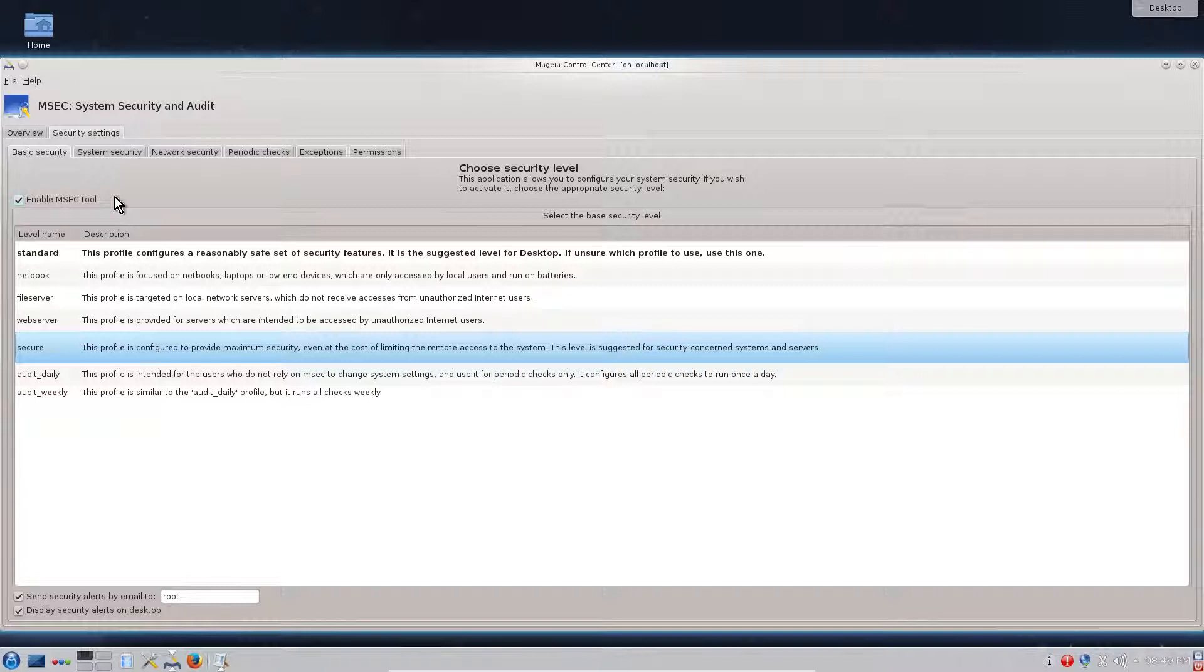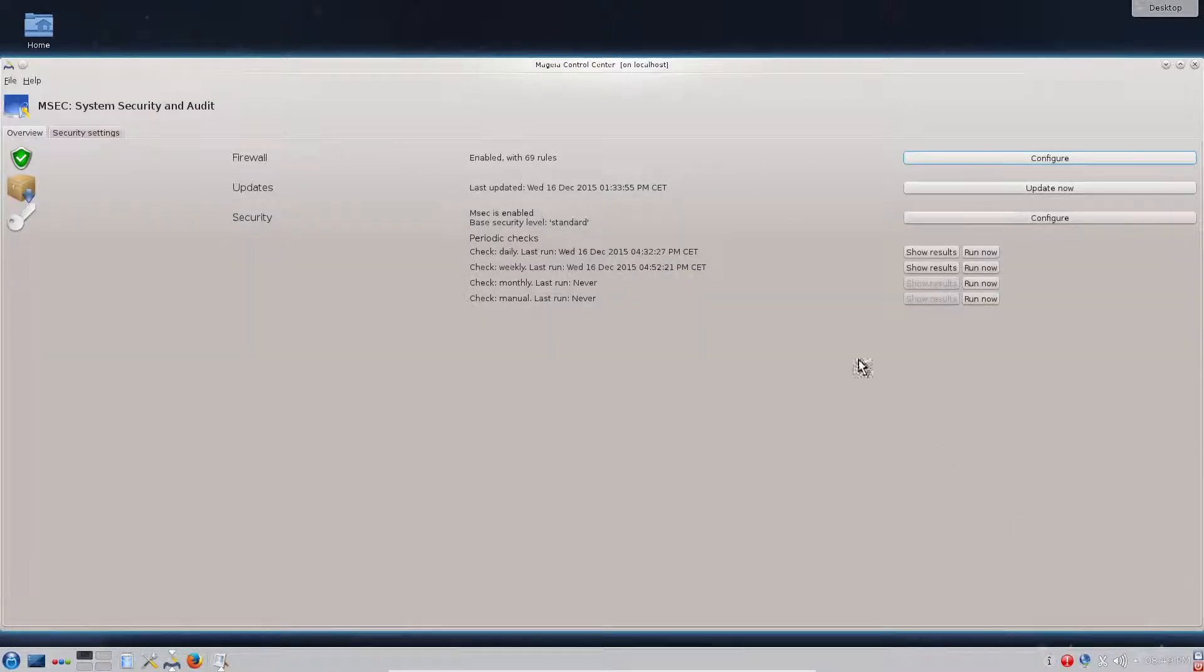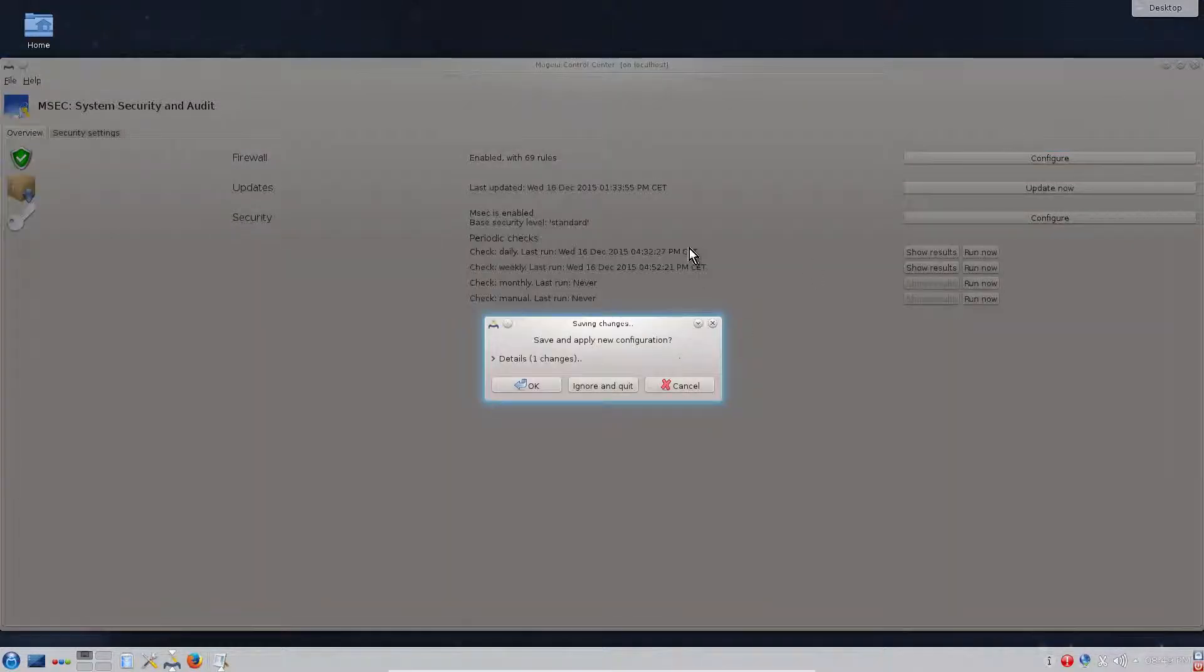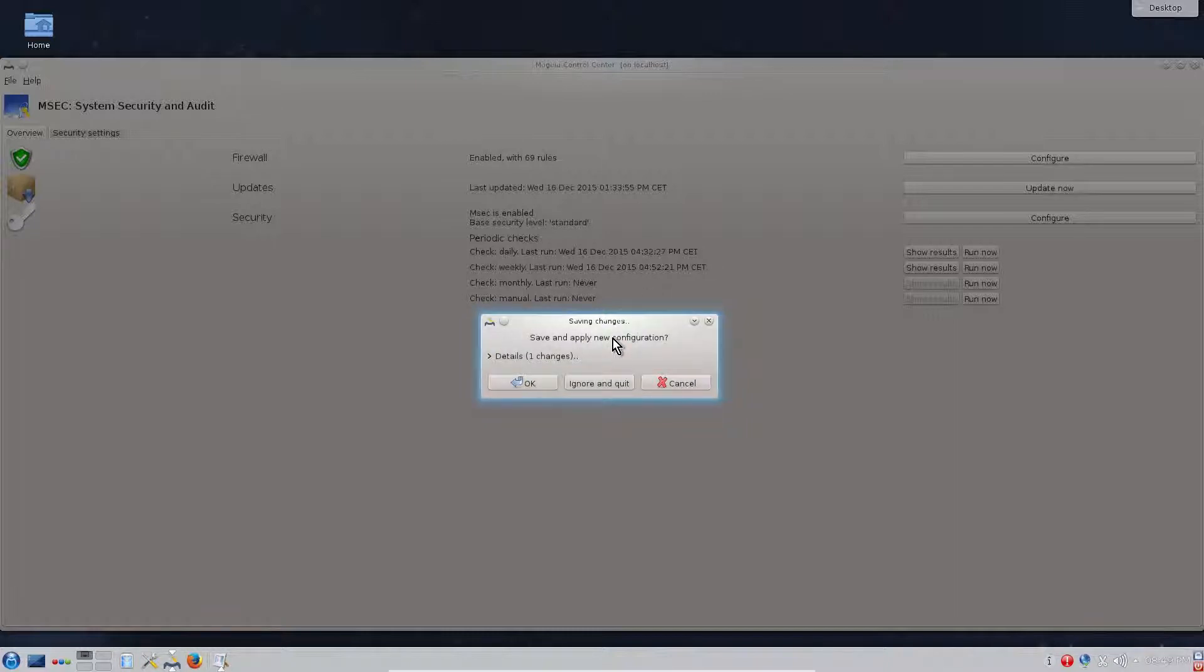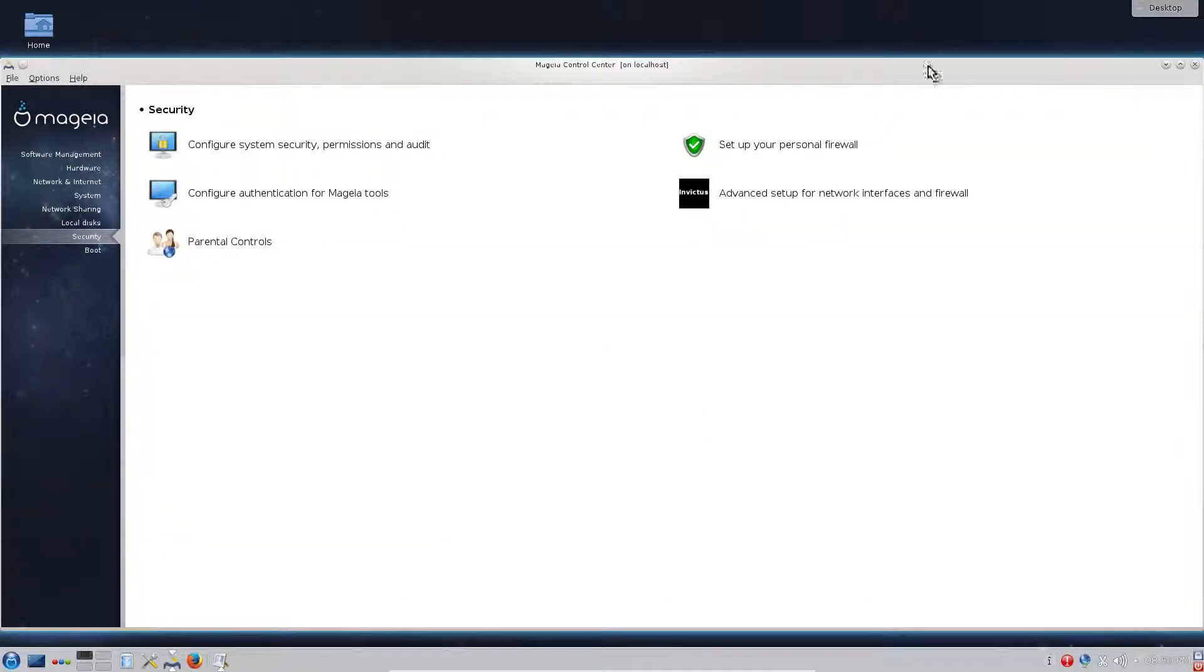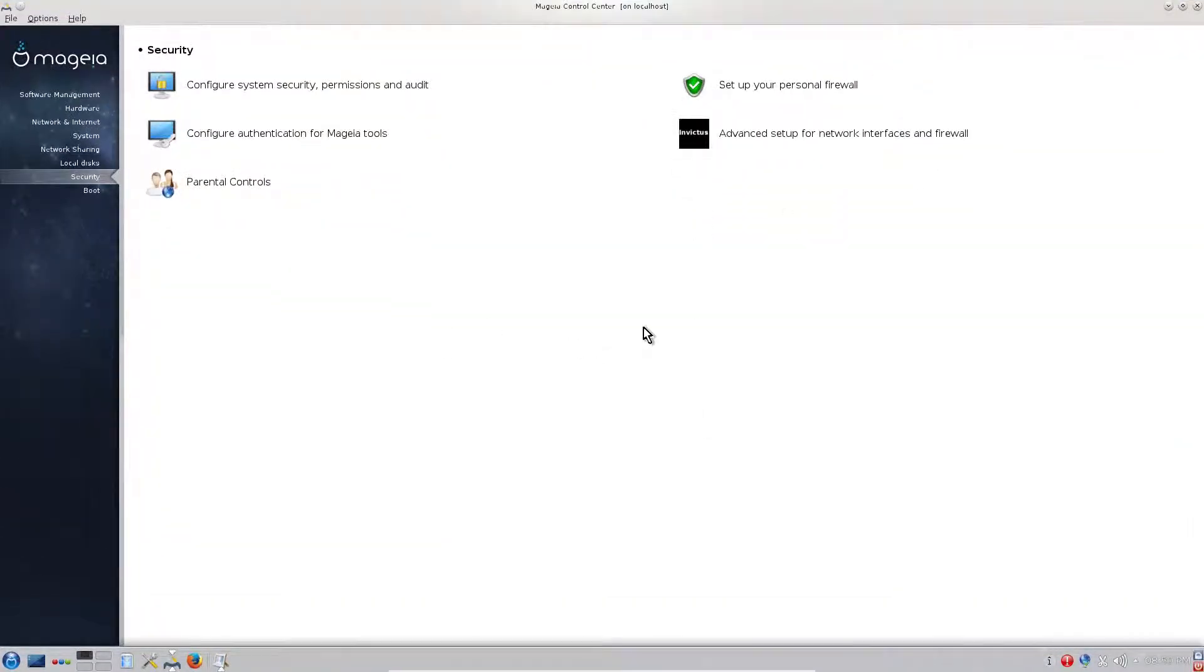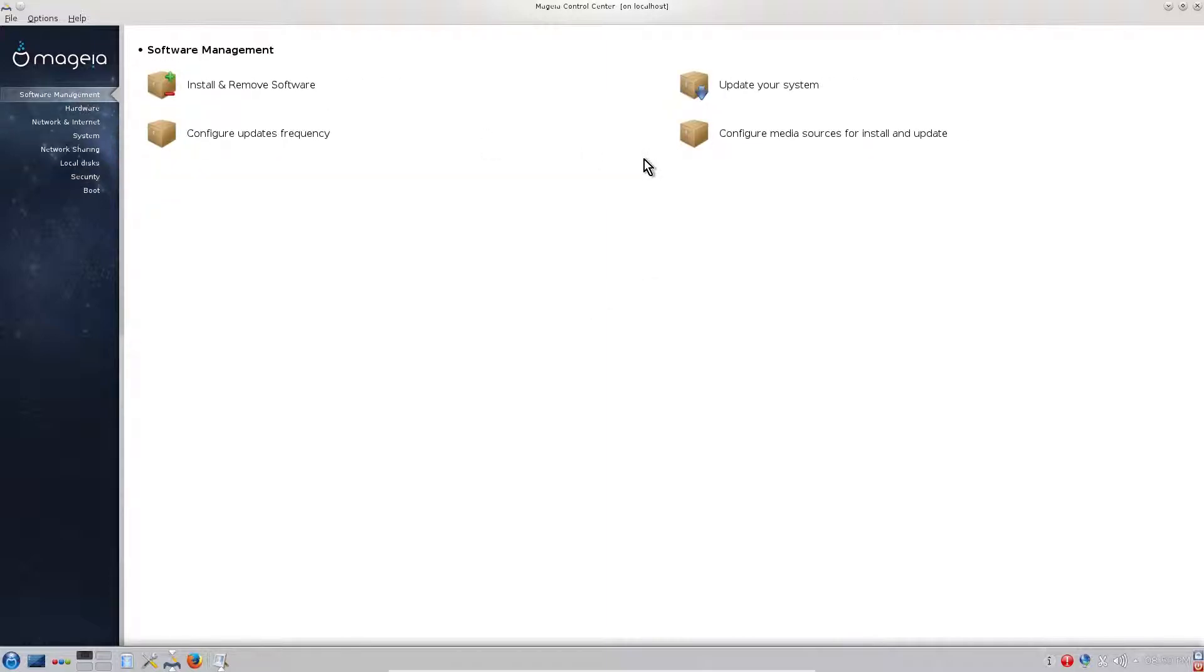For everybody has a special security. This is basic daily routines. If you are not concerned for security, you can uncheck Enable Mageia Security Tool. If there are some changes made it will pop up here on the securities. This was the second step. The third step is to configure the software repositories.